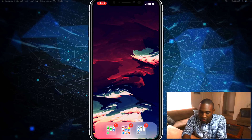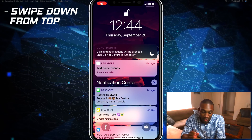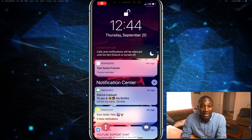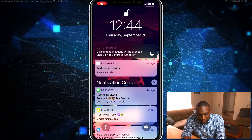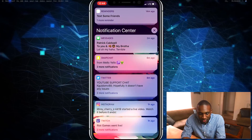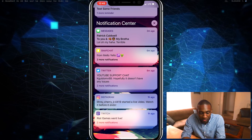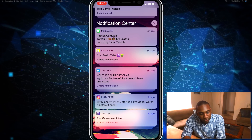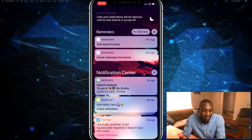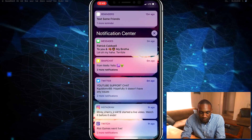I'm gonna show you that — I'm gonna swipe down now. As you can see, I have my reminders, Snapchat, Twitter, and Twitch at the bottom. You can see the groups — see how it says 'one more reminder'? If you click on that, it'll expand that group. You can also show less. This works the same way for Twitter and other apps.